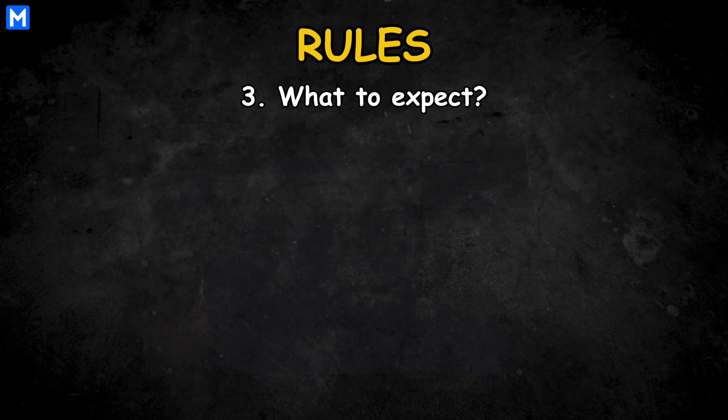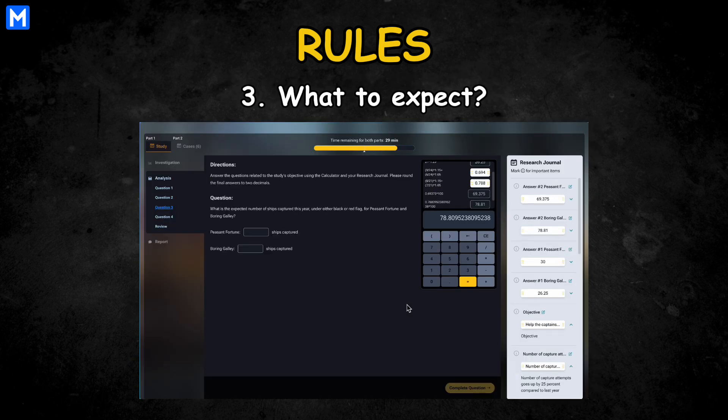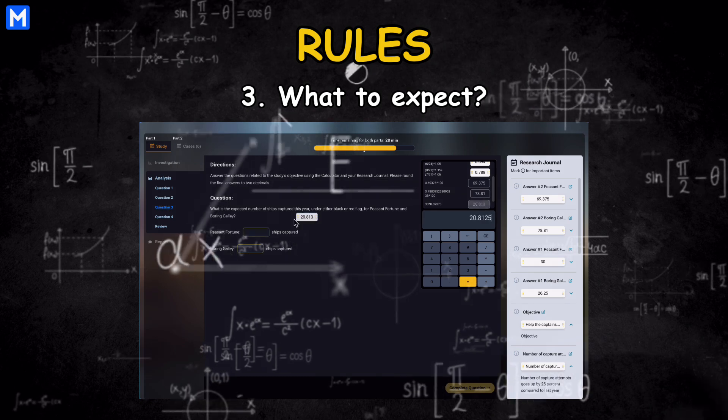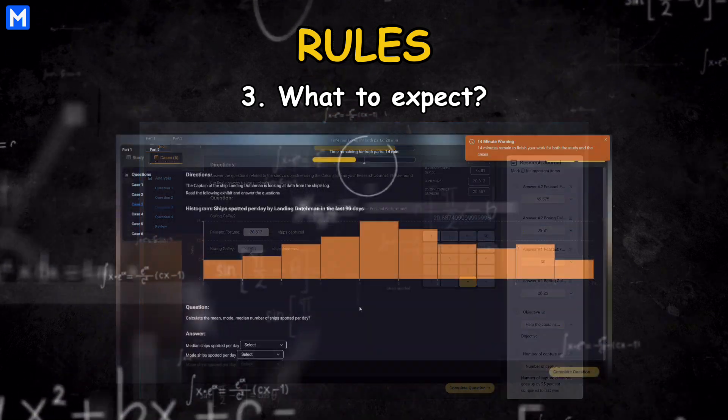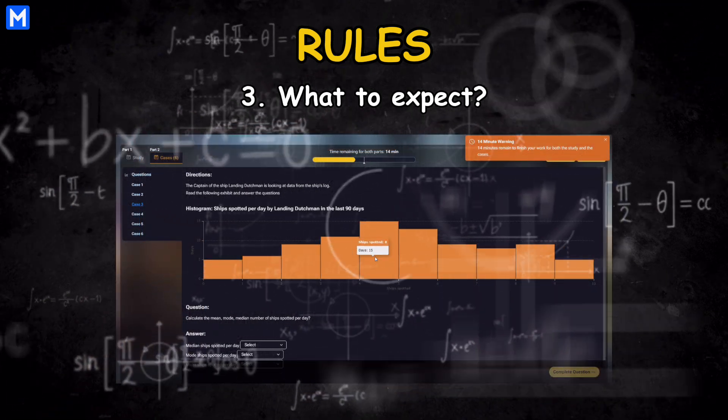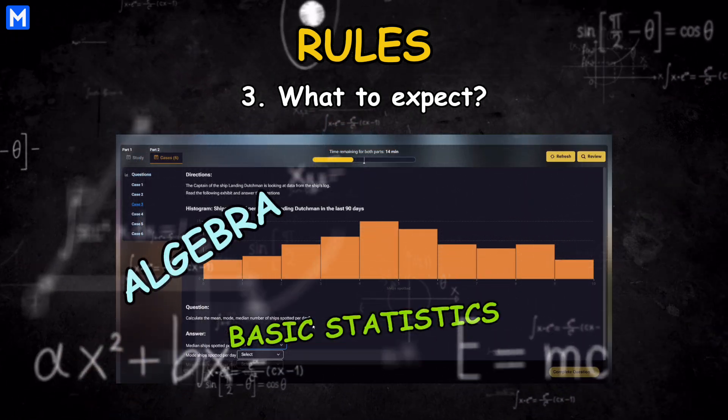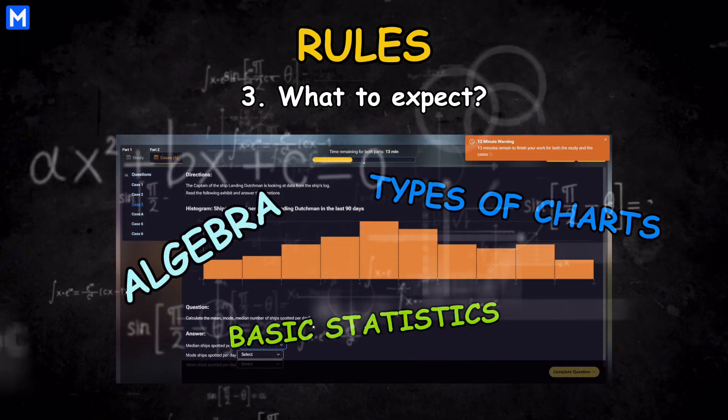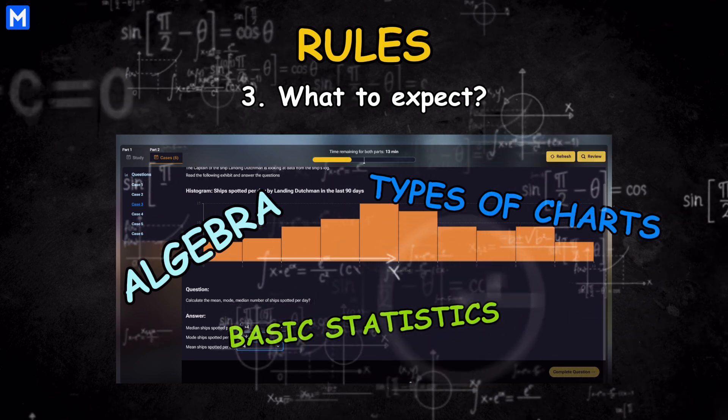Third, what should you expect? Math. A lot of math and charts waiting to be solved. Things like algebra, basic statistics, and all types of charts.